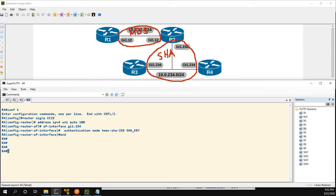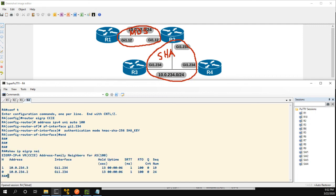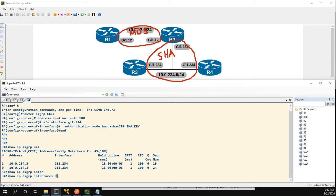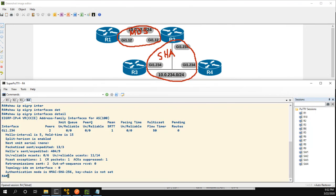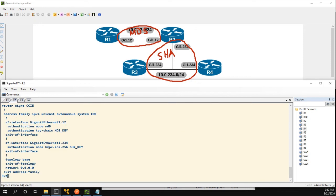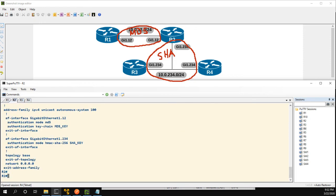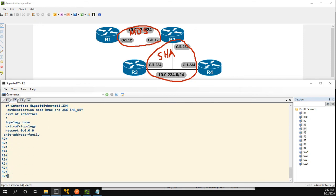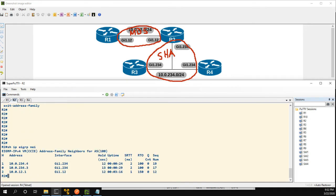So let's take a look at router 4, show IP EIGRP neighbors, and we're up with 2 and 3. And again we could do a show IP EIGRP interface detail, you see authentication mode is HMAC SHA-256. And we look at router 2, show IP EIGRP neighbors, all of our neighbors are up and they're all authenticated.